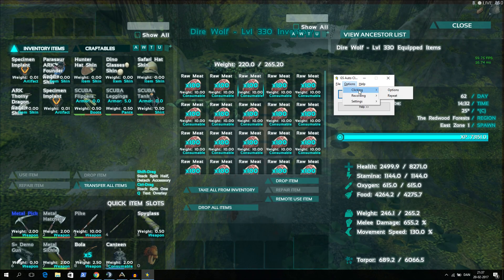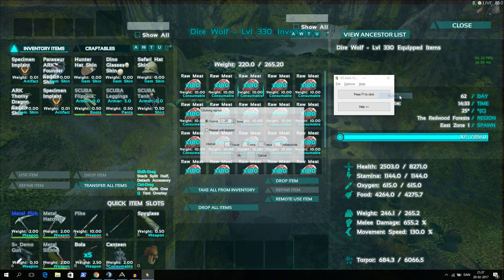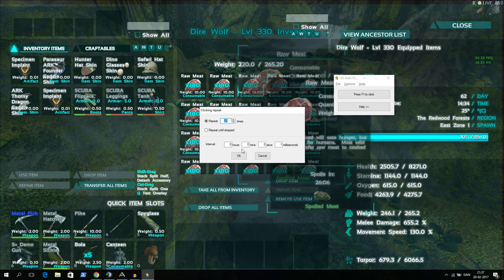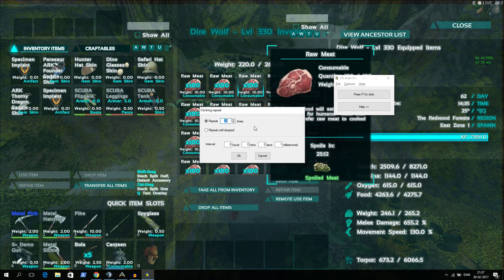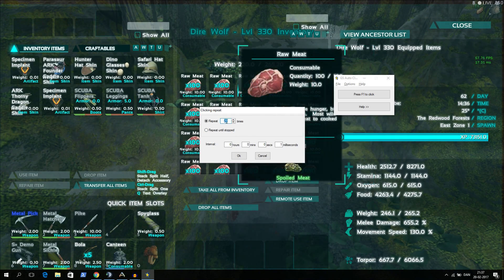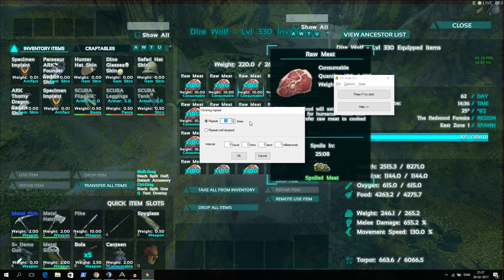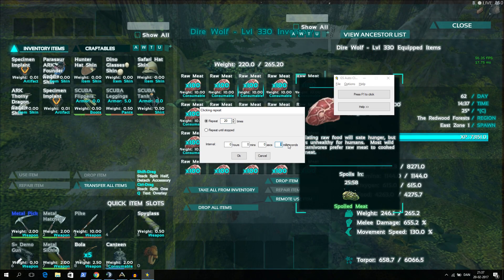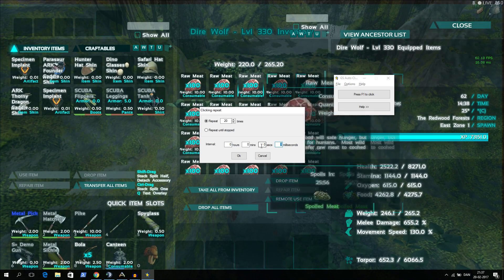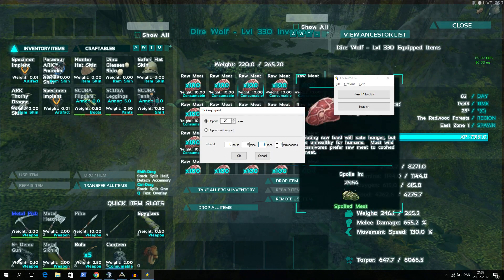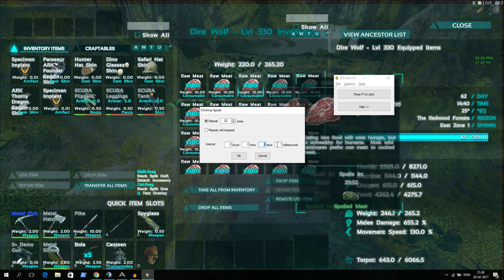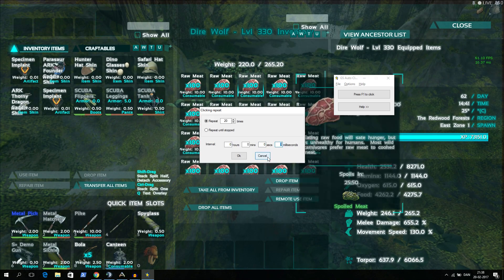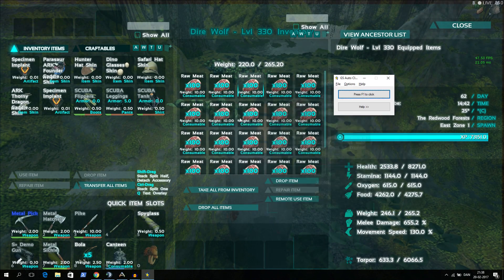Then you can go into options and repeat. And you'll just say how many times do you want to repeat the auto clicker. I've set mine to 20 times because that's normally the size of a stack of meat. And I'll set it down to 1 millisecond. This will be a huge difference. I think as default it'll be like 1 second or something like that. But set it down to 1 millisecond, it'll be so fast.